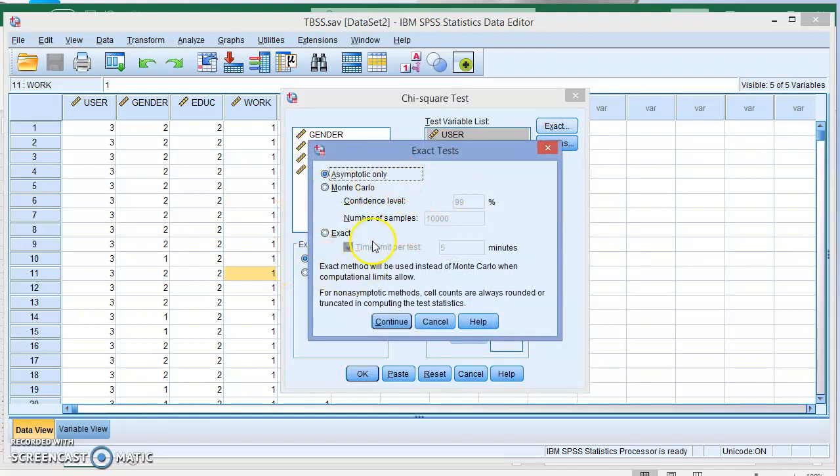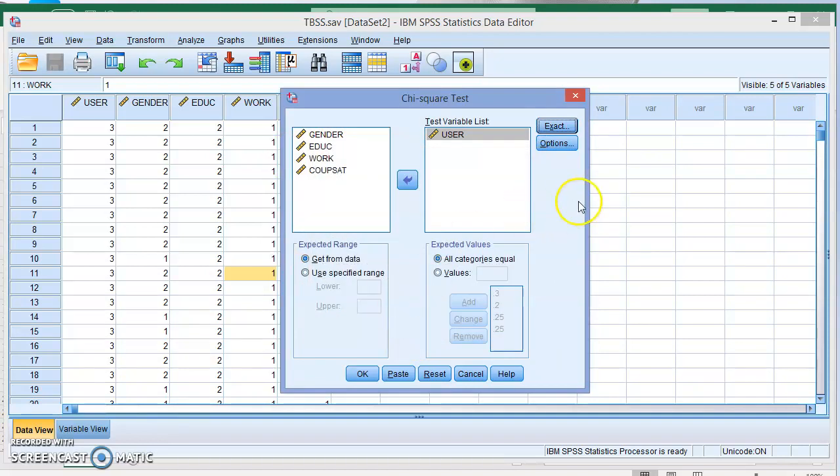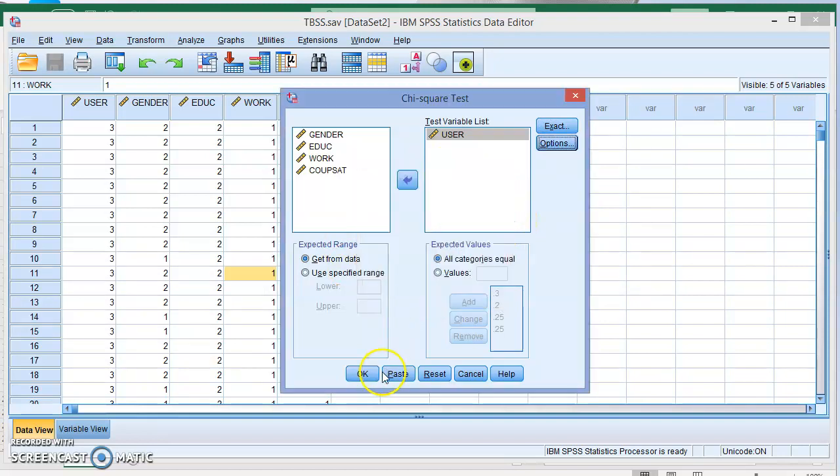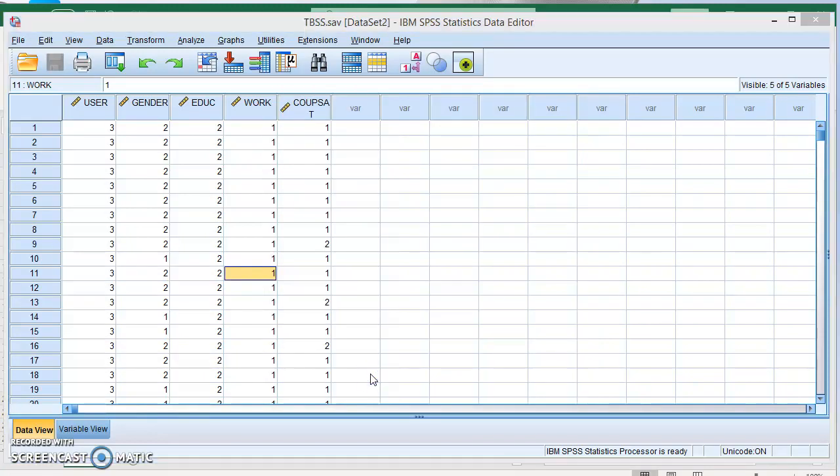You can explore what you want here if you want the exact or the Monte Carlo method or the asymptotic method. It tells you here exact method will be used instead of Monte Carlo when computational limits allow, and the asymptotic method cell counts are always rounded or truncated in computing the test statistics. Explore the options if you want the descriptive statistics or quartiles, and then click OK.